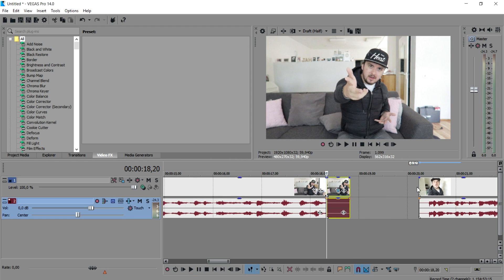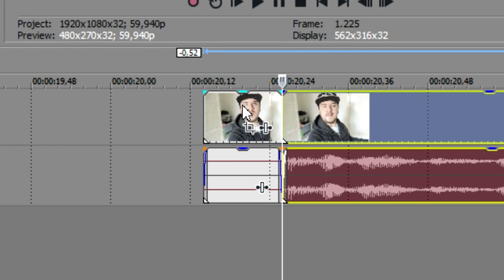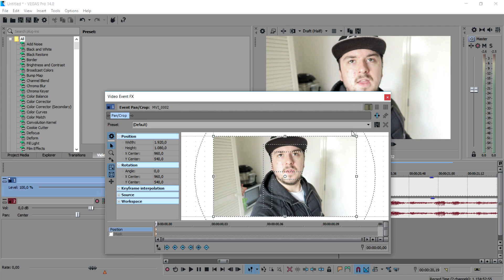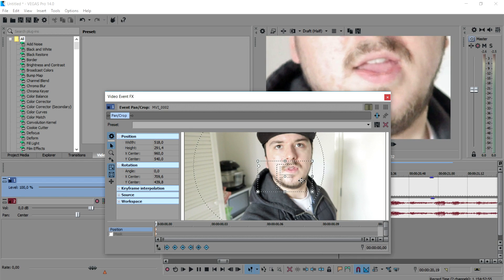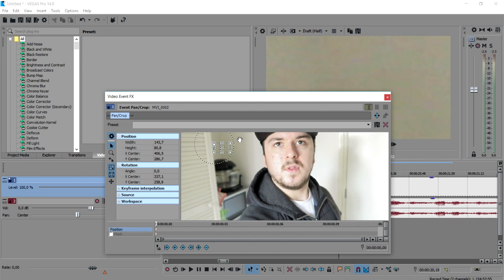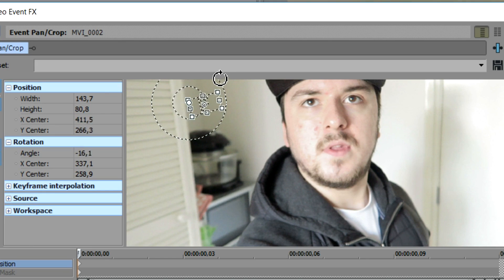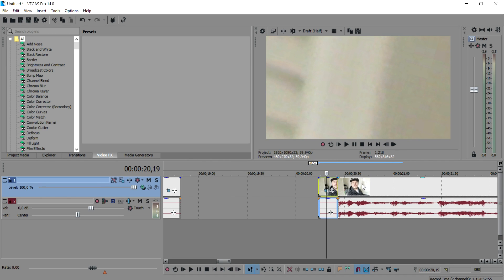That's the first clip done. Now for the next clip — just me standing in the kitchen — we do the total opposite. We start with the zoom already really zoomed in, choose a different location in the corner, and rotate it the opposite way from what we did before. Pretty straightforward.